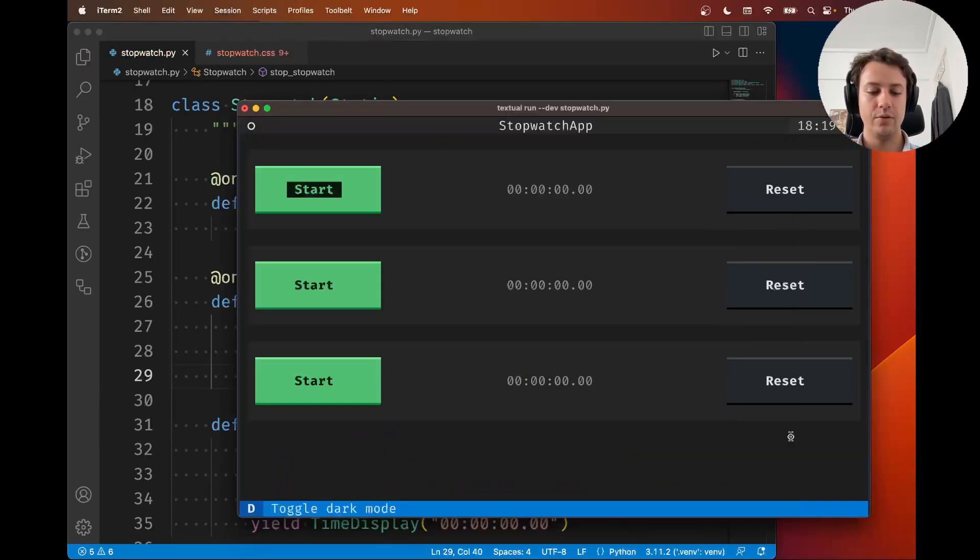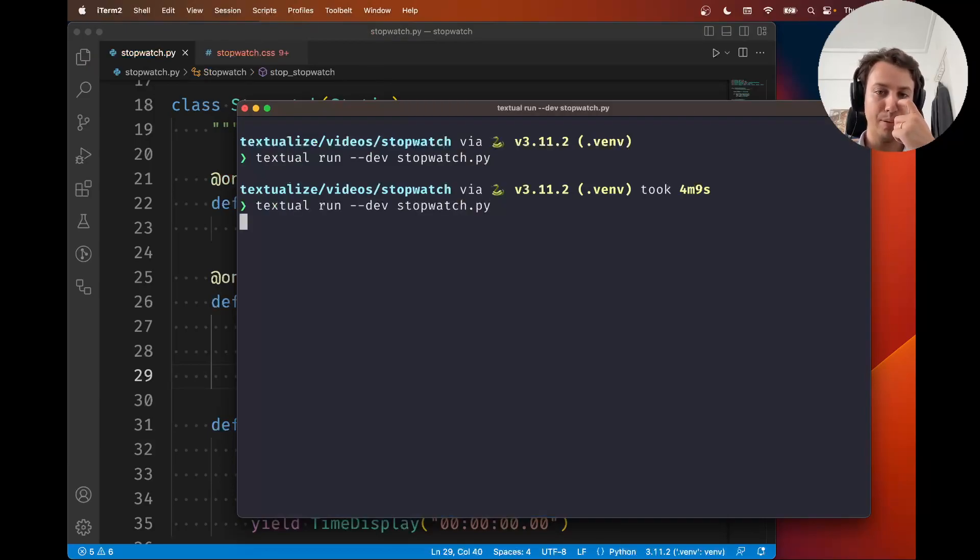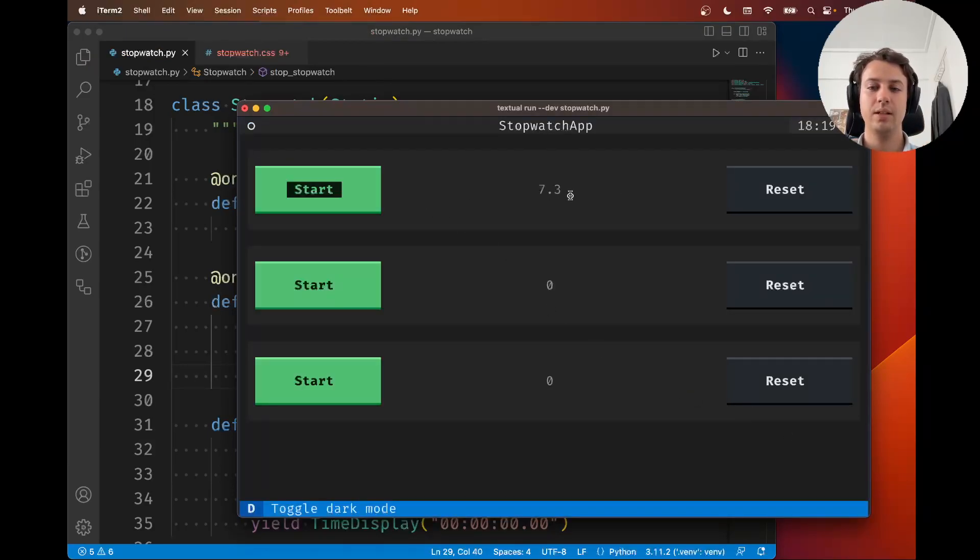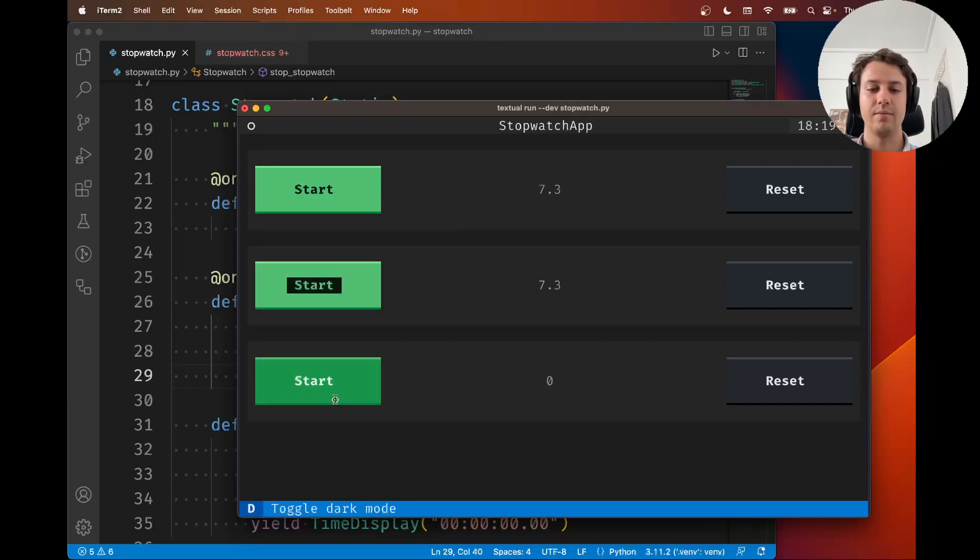This is the time display and now you can access the time_elapsed and just say something like 7.3. Now if you run the app, if you start and if you stop, you can see that the 7.3 showed up over there.